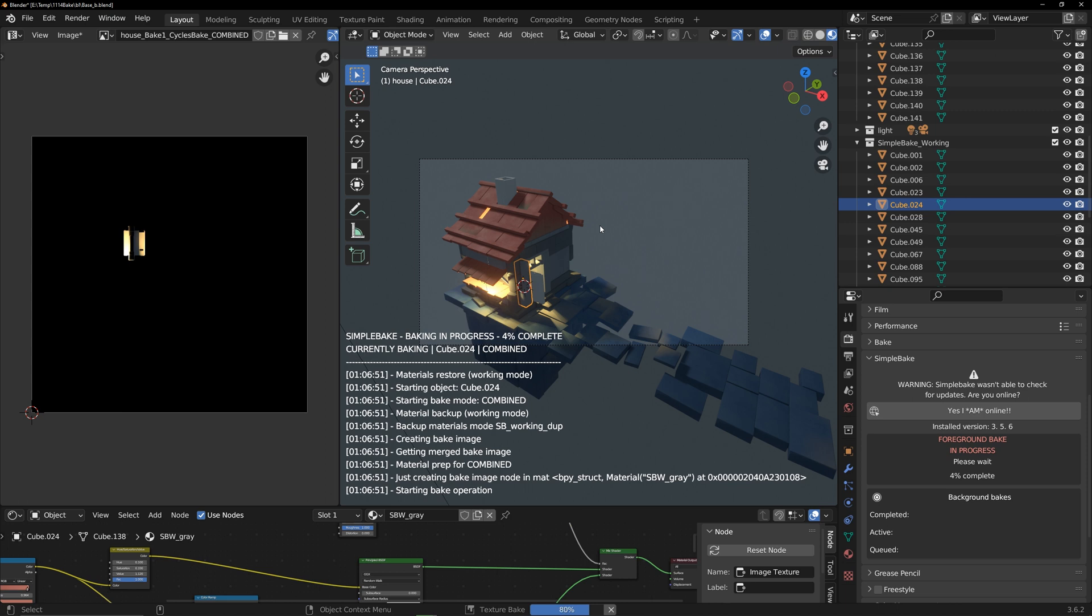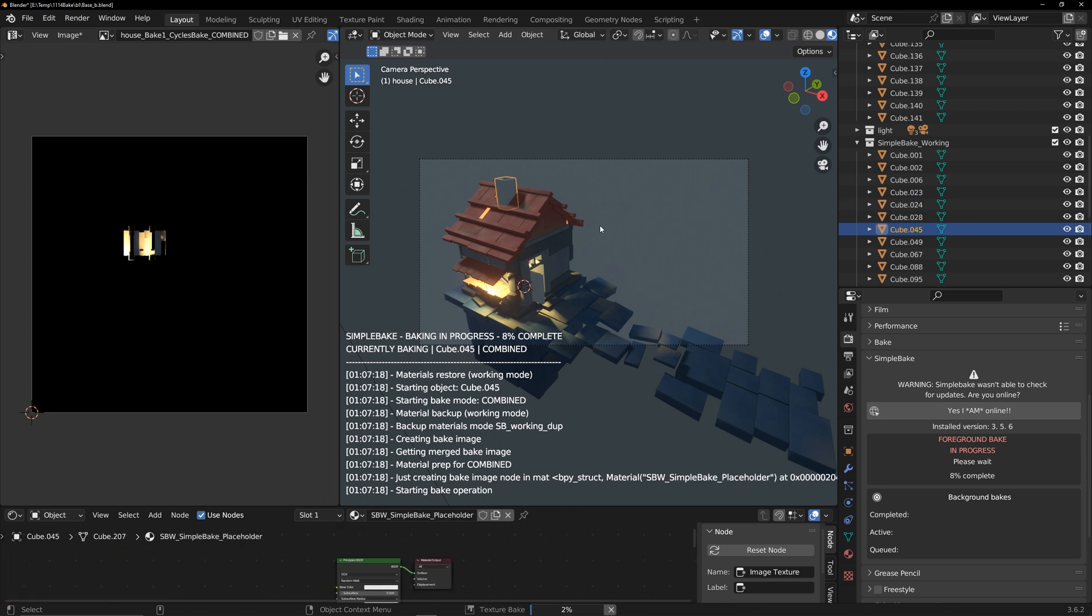If your models can be merged, it can be baked in one go. Since I am using procedural textures, the result changes after merging, so I need to bake them one by one. Let's fast forward through this process.